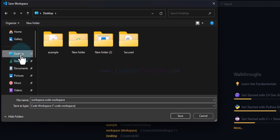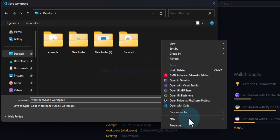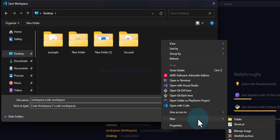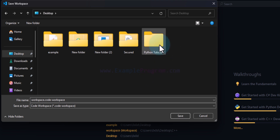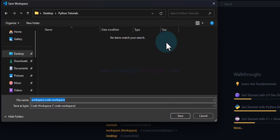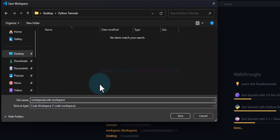So I will go to my desktop and here I will right-click and click on New Folder. I will create a new folder and call it Python Tutorials. After that we will select this folder, click on Open, and inside this folder we will save the workspace. I'm going to give the name Python Workspace and then click Save.